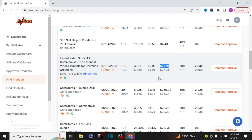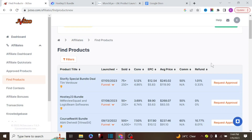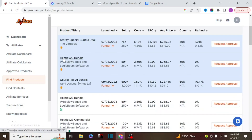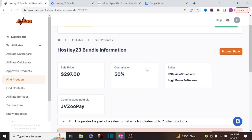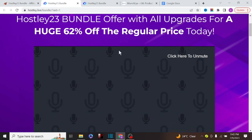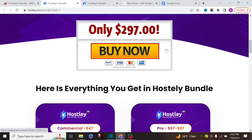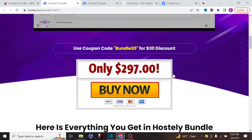To promote any product as a complete beginner, you have to request approval. Let's say you want to promote 'Hostly 23 Bondu' — click on 'request approval.' You can also click on the product page to see how the landing page looks. This is a hosting platform you could promote to your audience. However, it's not really advisable for a complete beginner to promote this kind of expensive product.